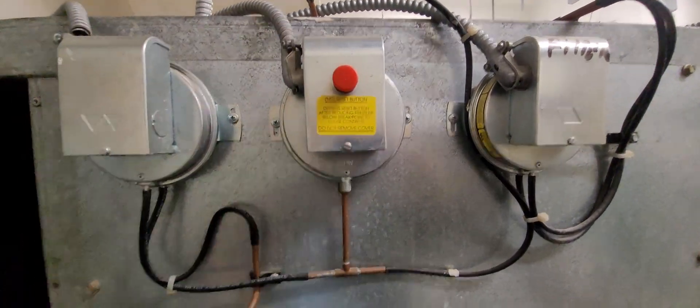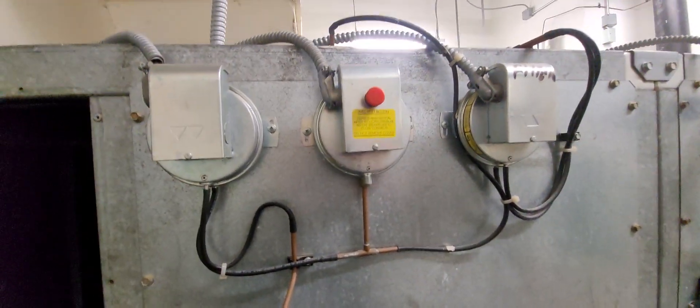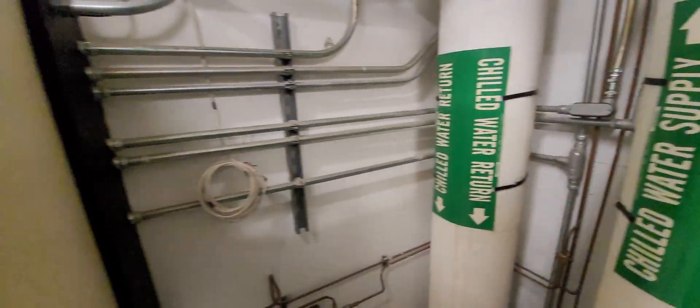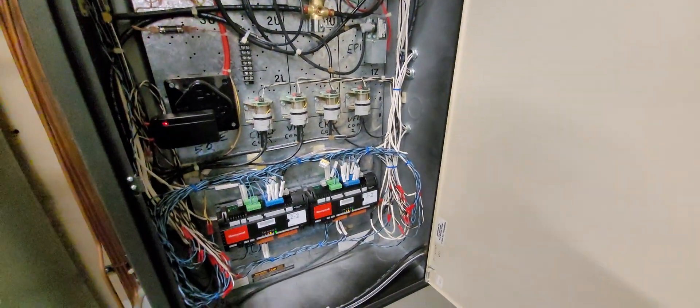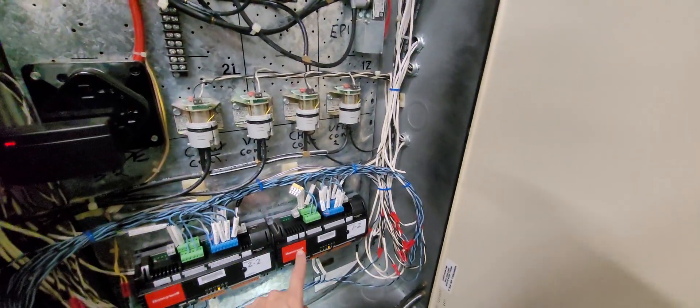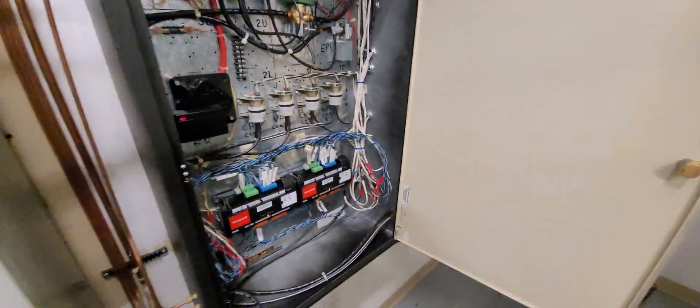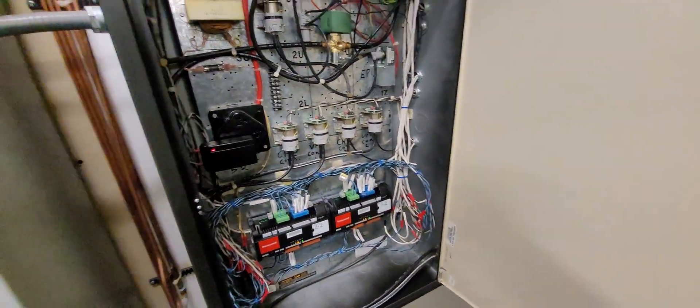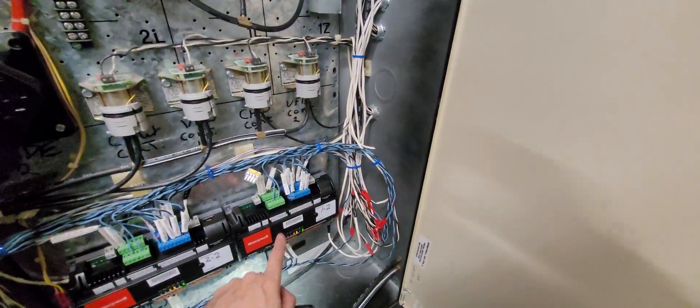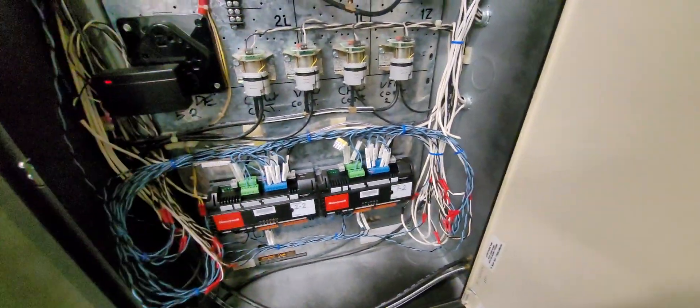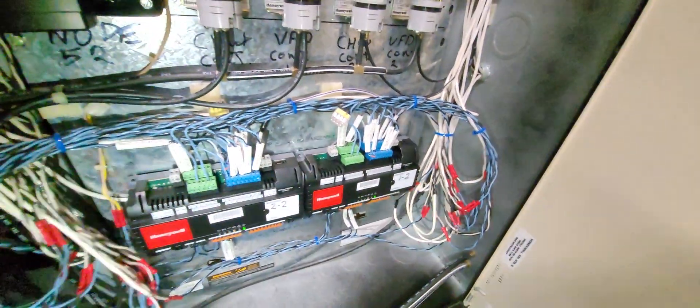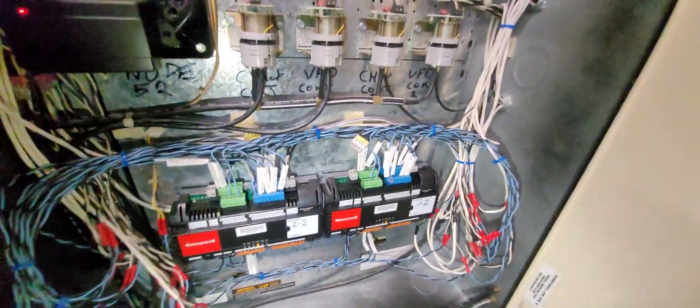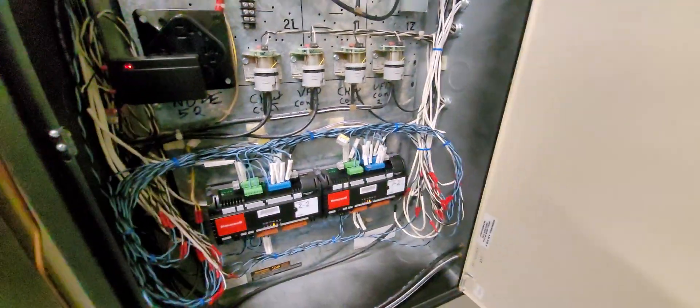Another thing that you can do actually is you can actually go to your BAS controller, which is like a computerized software thermostat for your air conditioning unit. This is pretty much what the buildings use for controlling your air conditioning unit.